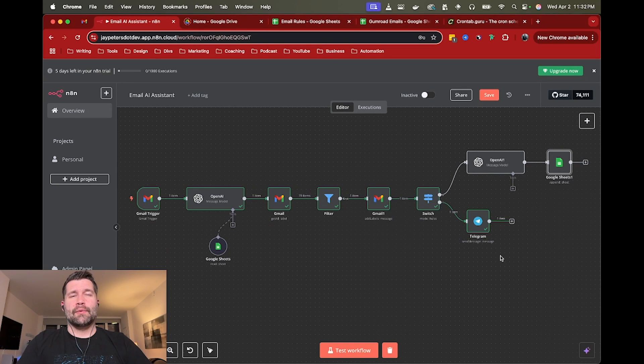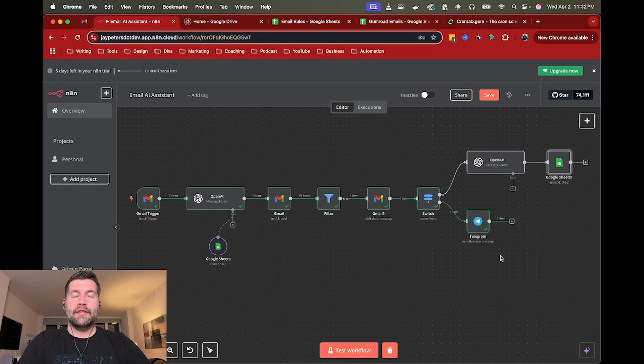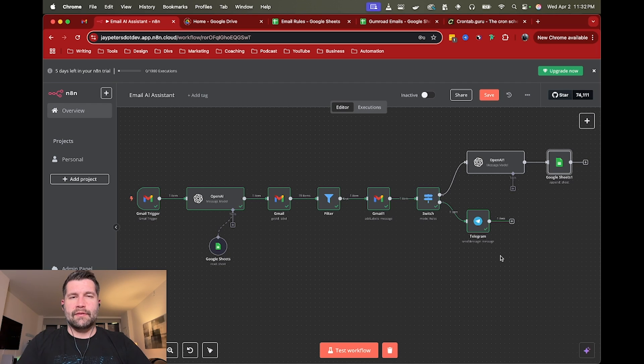Hey, this is Jay, and this is a quick tutorial for creating an AI assistant to help you manage your email inbox using Google Sheets, GPT-4O, and N8N.